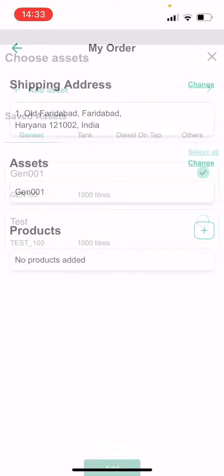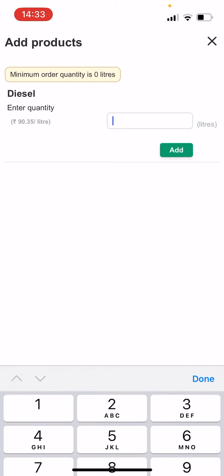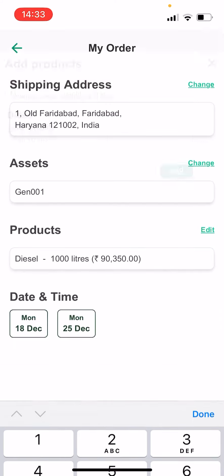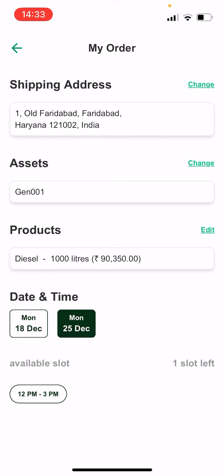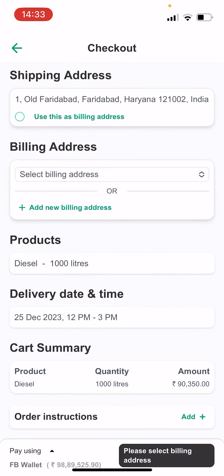Adding a product quantity. Once you have clicked on Add, it will ask you for the quantity of the product you would like to order. Let's say the quantity you want to order is 1000 litres. At 1000 litres, it will show you the price of Rs 90.35 per litre, and the total cost will be Rs 90,350. Select the delivery date and time.